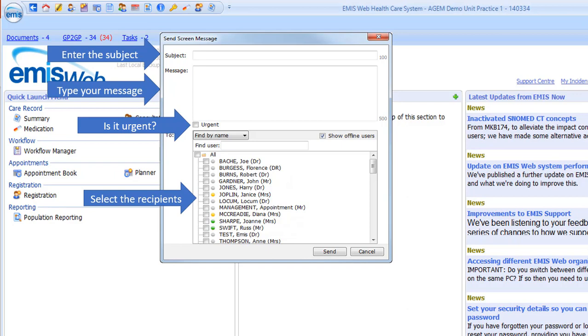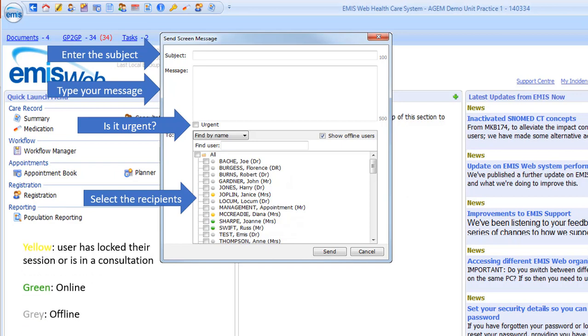You'll note each user has a different icon displayed next to their name. If the icon is yellow it means that user's locked their session or is in a consultation. If it's green they're currently online, and if it's grey they're currently offline.